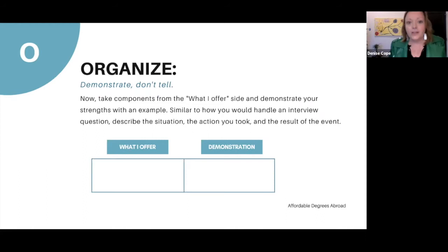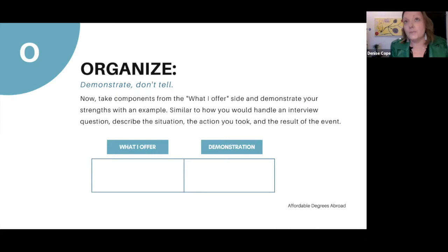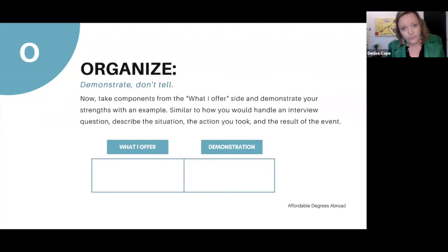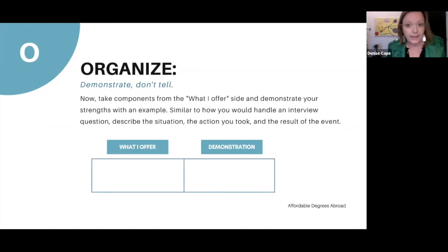Demonstrate, don't tell. You're going to give what you offer and then give a concrete example demonstrating that skill. For example, with international perspectives, I would say: not only have I worked with refugees, I have lived in X, Y, Z countries and taken coursework on intercultural understanding. You're going to demonstrate what you offer — that is key.